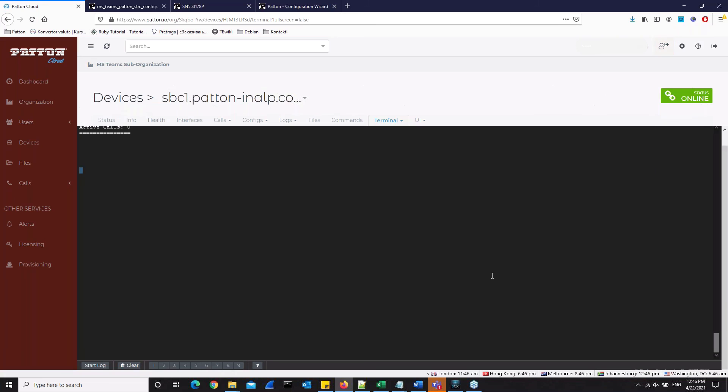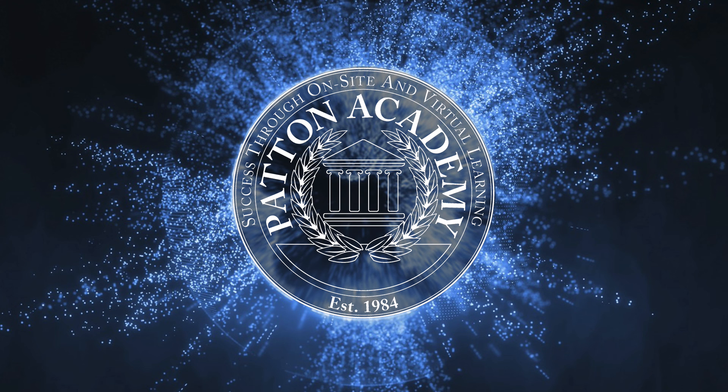And there you go. That's it. And that concludes this Patent Academy lesson on setting up Microsoft Teams to work with patent session border controllers. Thanks for watching.